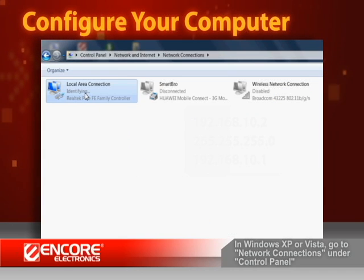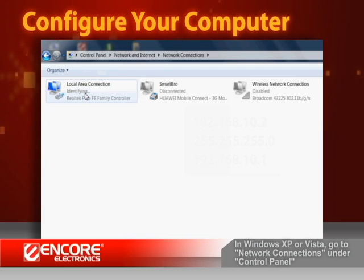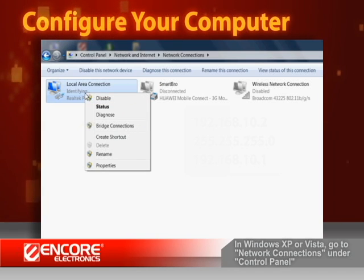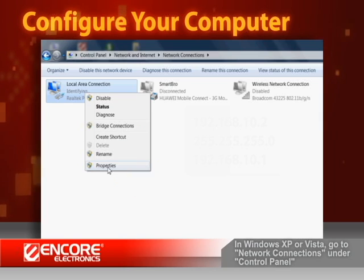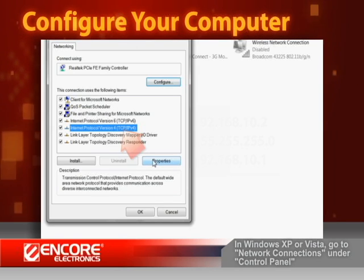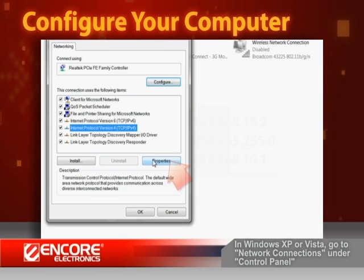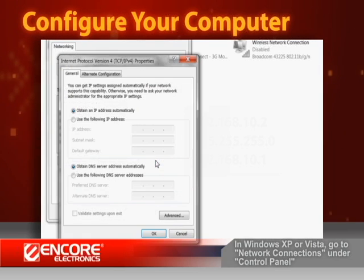Right-click on the Local Network Connection that represents that the computer is physically connected to the repeater. Then select Properties. On the Network Component list, click to select Internal Protocol Version 4, TCP slash IP4. Then click on the Properties button.